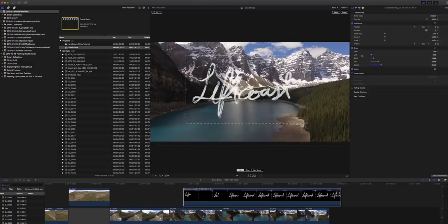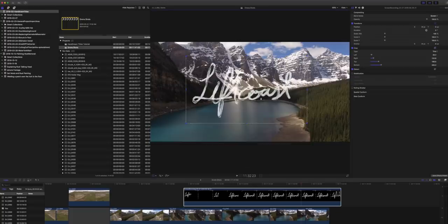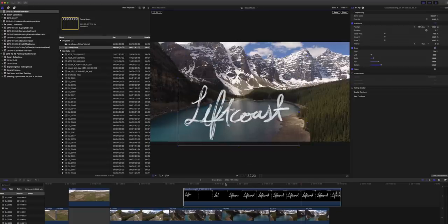Then you can go over and change the blending mode to screen. Wow. Look at that. We're part of the way there. So we're going to reposition this down. We're going to go to a different drone shot.